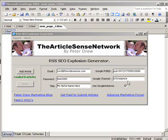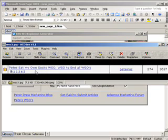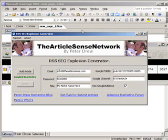Hi and welcome to the RSS SEO Explosion Generator software demo video. I've come up with this great little software package to better the WSOs that I've done in the past. This was my second one and it did quite well. This was my third WSO and that went even better. So I've come up with this product that will most likely blow these ones away.